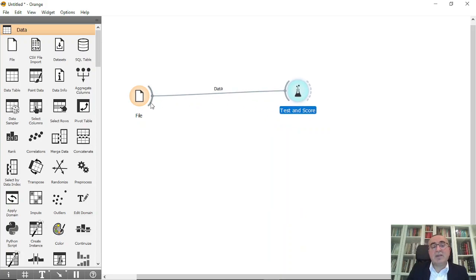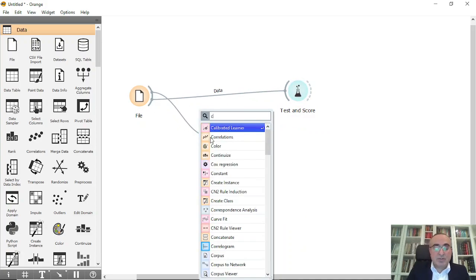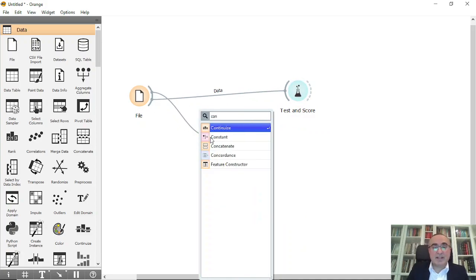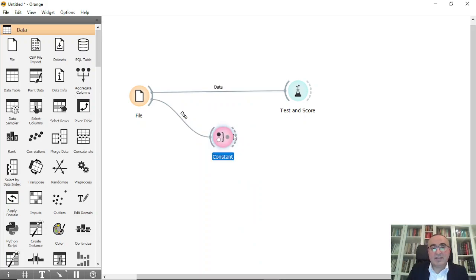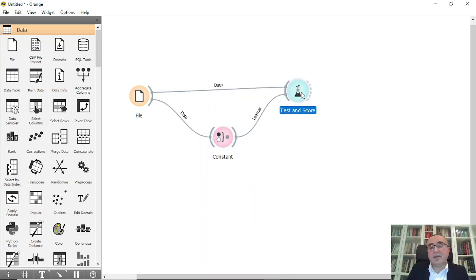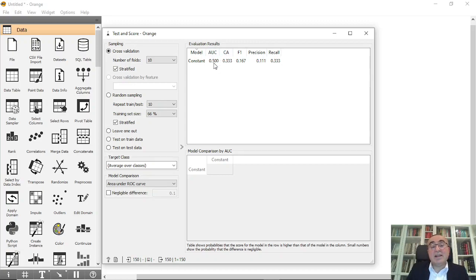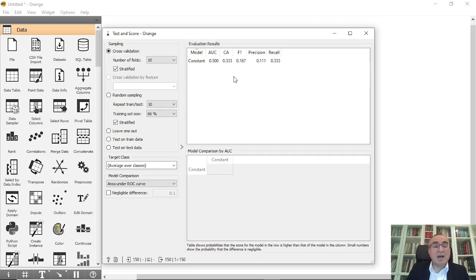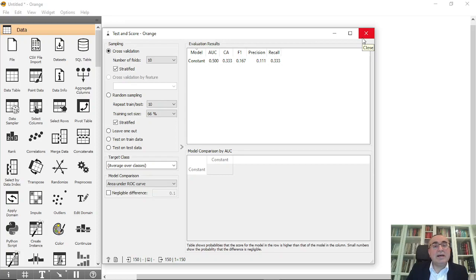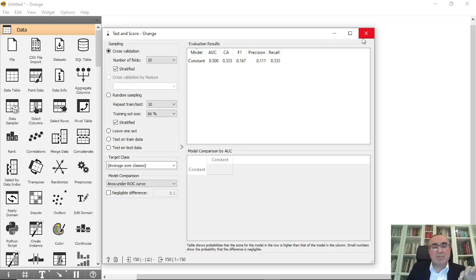And I'm going to use constant. This is the constant model. And as you can see, the classification is 0.33, and the area under curve is 0.5. This is low relatively to other models. However, maybe your dataset and you specifically wanted to have a model that looks for the most frequent items or the majority of the items.